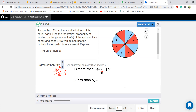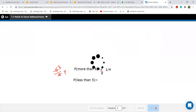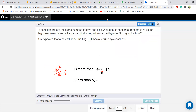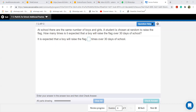I don't know how I should make you all perfect. I'm trying to make each and every student understand these questions. Even when I was young I found probability a tough lesson. Now Zeeshan, read this question: At school, there are the same number of boys and girls. A student is chosen at random to raise the flag. How many times is it expected that a boy will raise the flag over 30 days of school?